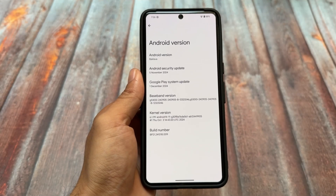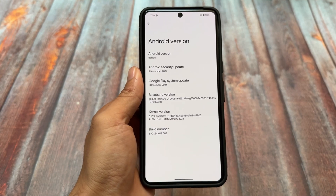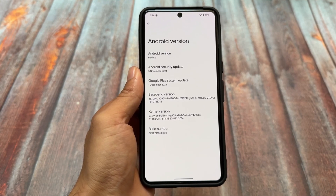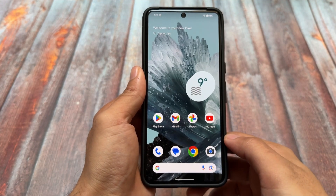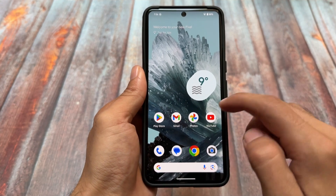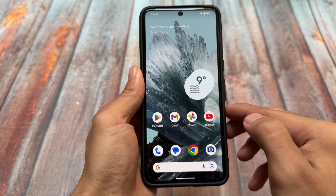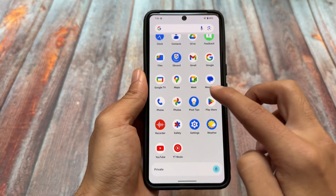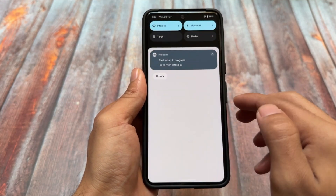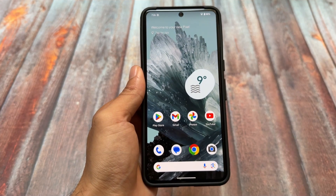We have Android 16's first look in the form of a developer beta. If you are using a Google Pixel 6 or later, you can try out Android 16's first developer beta, although it is definitely not recommended because it's a first preview and it does not have any major changes. But for users looking forward to Android 16, let's have a quick look.